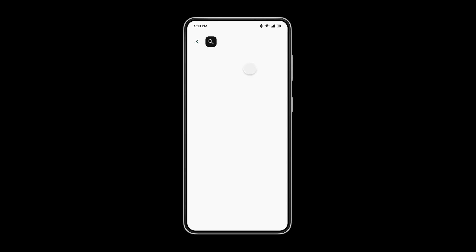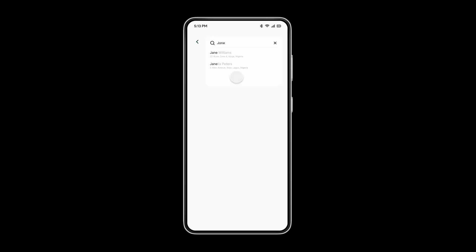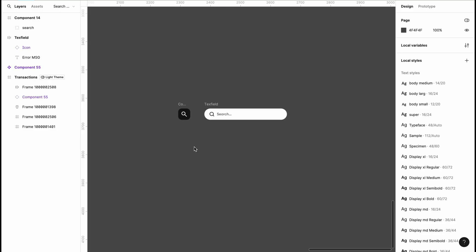Hi guys, welcome to my YouTube channel. In today's video I'm going to be taking you through advanced search bar interaction featuring keyboard input animation, which I created using variants in Figma. So let's get started.